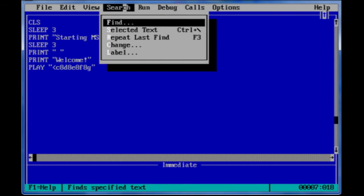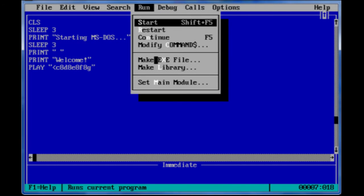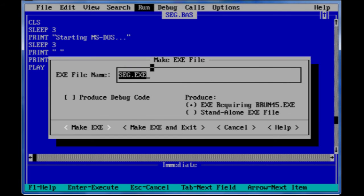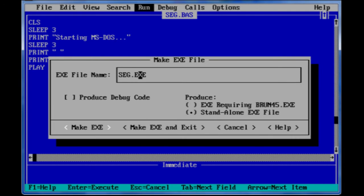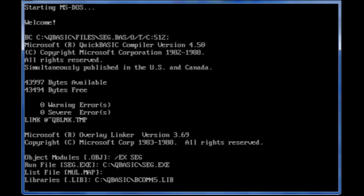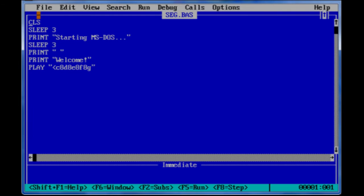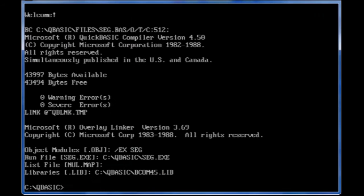After that we're going to go to Run, click Run, and then you're going to go to make EXE file. You're going to go to standalone. You're going to go to make EXE. Done. Then exit.